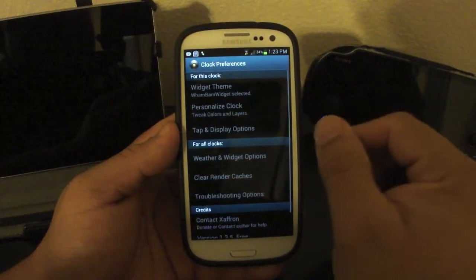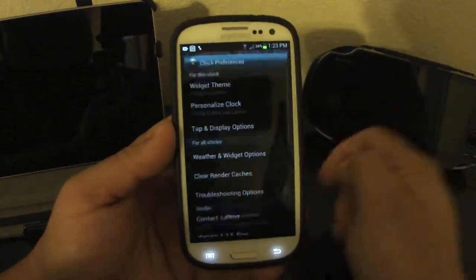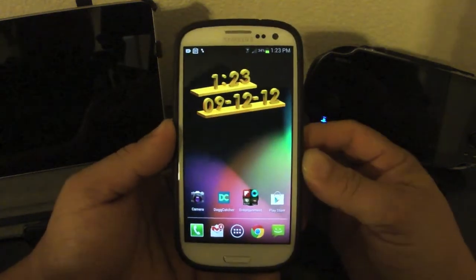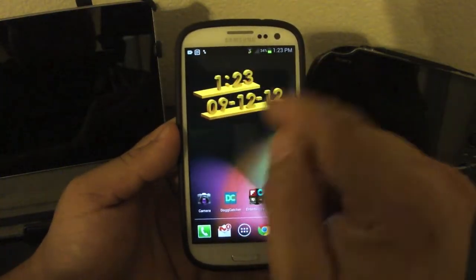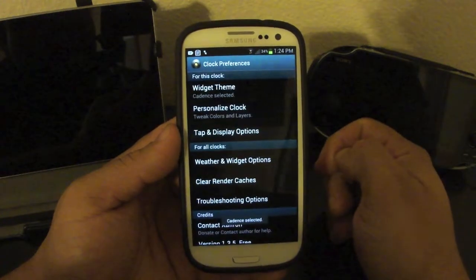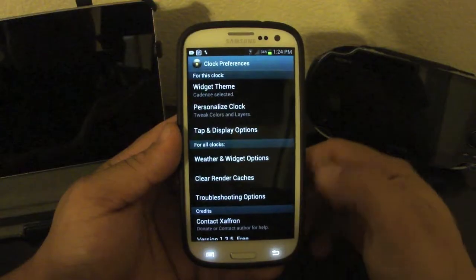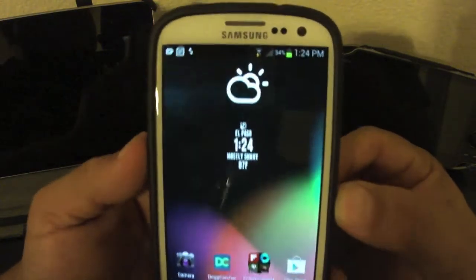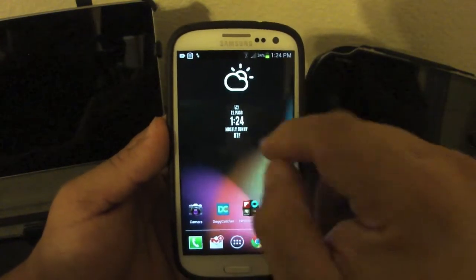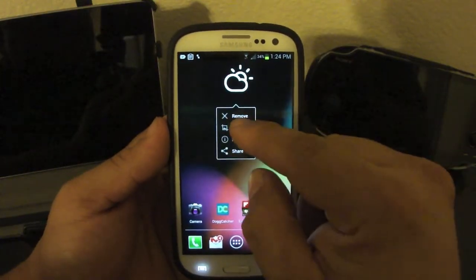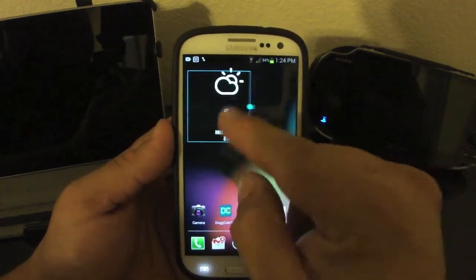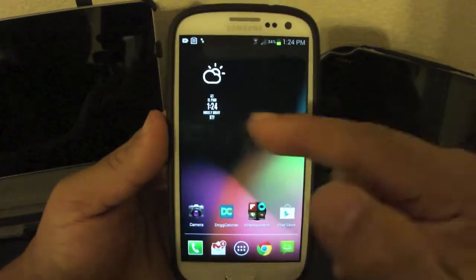If you touch up here, you go back and can change it to another theme. This one looks very cool too — it's called 'Freddy.' Look at that, it looks very very nice — you got the time and the date. This one is very cool too, it's called 'Cadence' — it looks very simple but very nice. Look at that — El Paso, the time, mostly sunny, and the weather. A very nice clean widget right there.